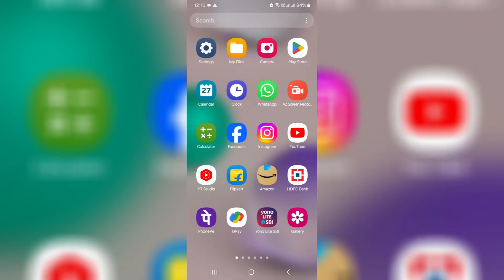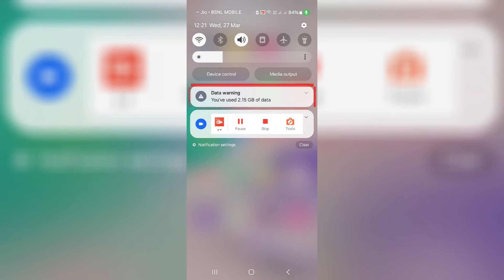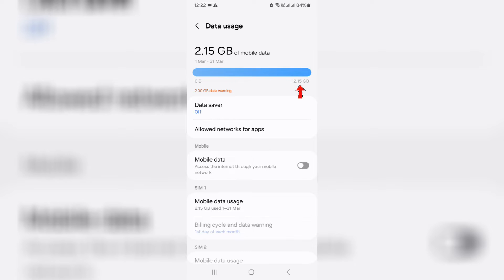Hello friends and welcome back to my YouTube channel Tittabox. When I tap my notification panel, it shows a data warning notification saying I have used 2.15 GB of data. It defaults to a data warning of 2 GB, but it reaches around 2.15 GB, so it shows that kind of data warning notification. Most people don't like this notification.